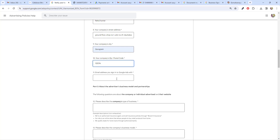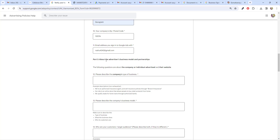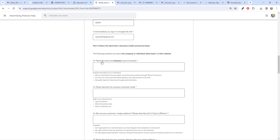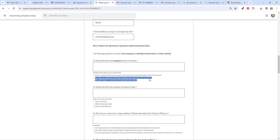You have to mention the email ID you sign in with. If you are doing this for clients, make sure you enter your client's email ID — the one they use as admin for this Google account. Next we have Part 3: Advertiser Business Model and Partnership. In point 12, describe the company type of business. For example: 'We are an authorized insurance agent and we sell insurance policies through Brand X' or 'our site allows people to get qualified leads for home loans through authorized banks.'